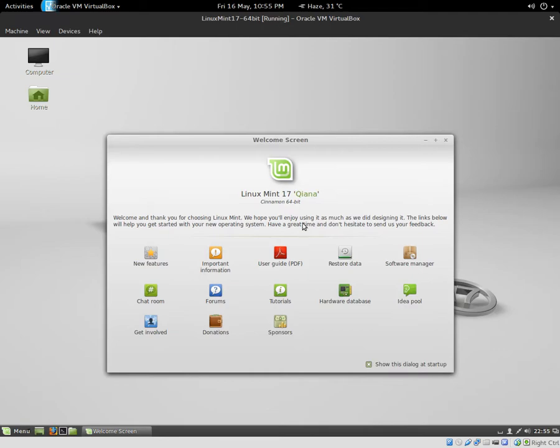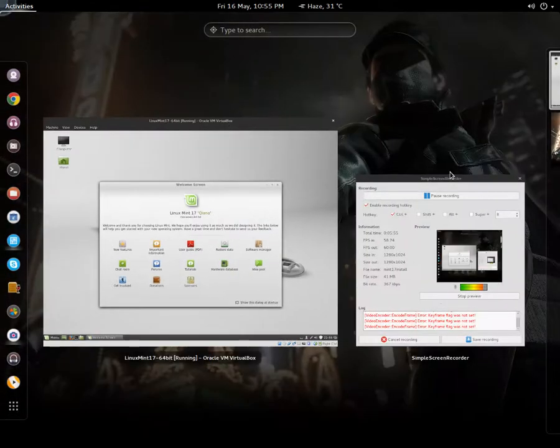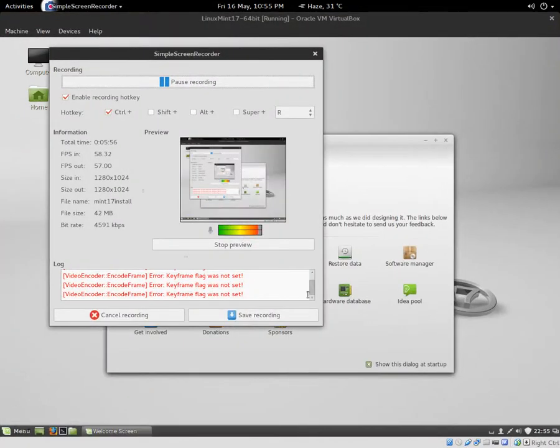So here is Linux Mint. I will review this OS in the next video, so you can check out my next video for the review. Bye, peace!